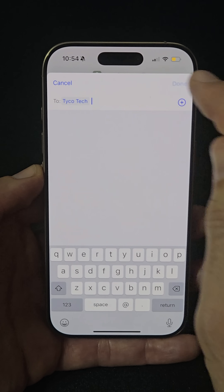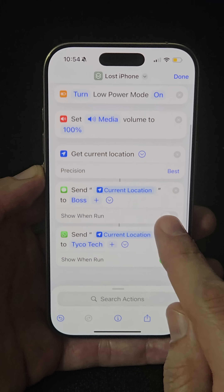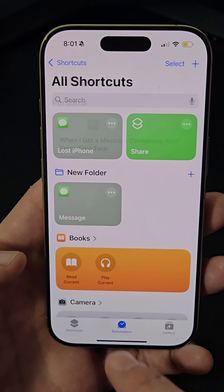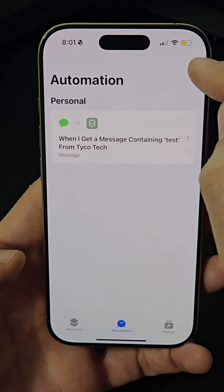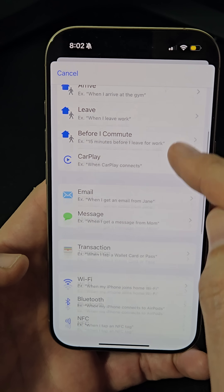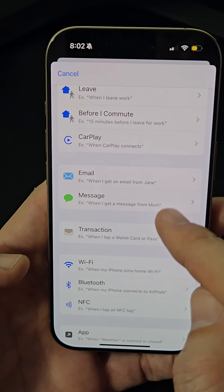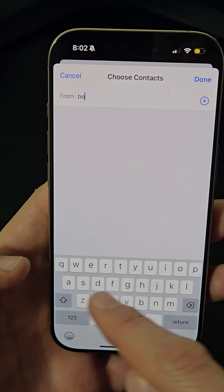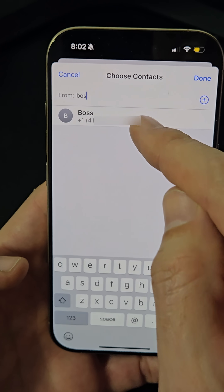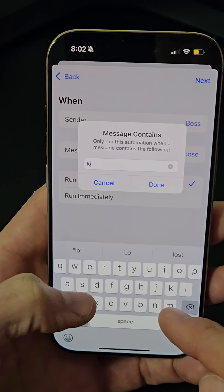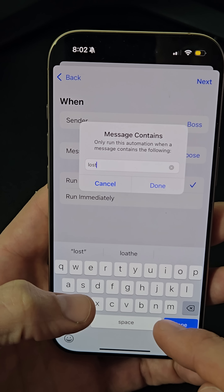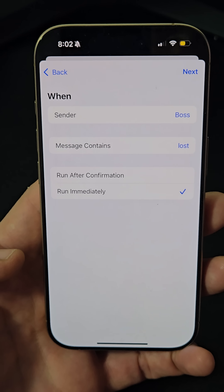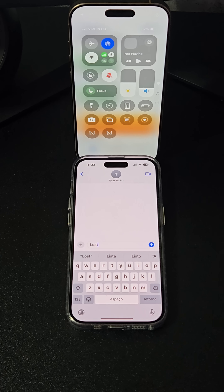Tap the arrow and uncheck the 'Show When Run' option. After saving the shortcut, go to Automation, create a new automation, select 'Message' as the trigger, choose a trusted contact as the sender, and set the message to your chosen keyword like 'lost'. Enable 'Run Immediately' to execute the shortcut without confirmation.